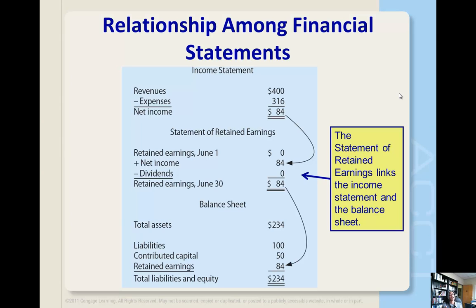Now let's talk about how these three statements fit together. In addition to showing the change in retained earnings, the statement of retained earnings links the income statement and the balance sheet. It provides this link by including net income in the calculation of retained earnings, which is then reported on the balance sheet. This means that when preparing financial statements, the income statement must be prepared first to get the net income amount, followed by the statement of retained earnings, and then the balance sheet.